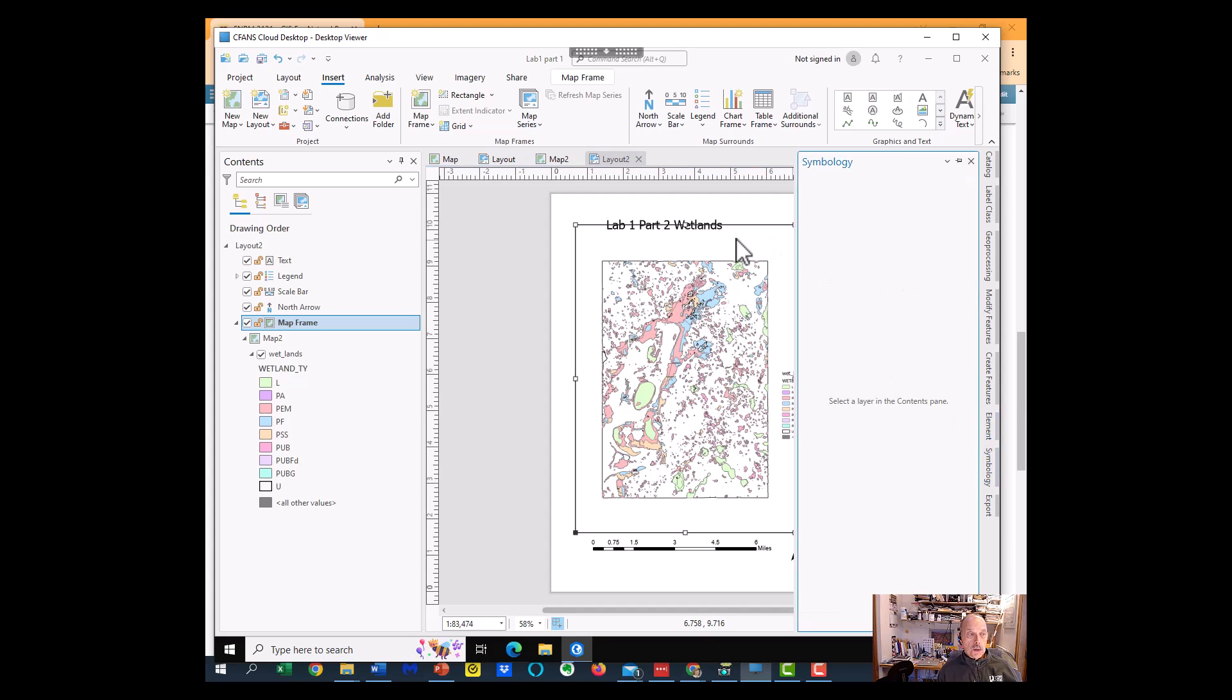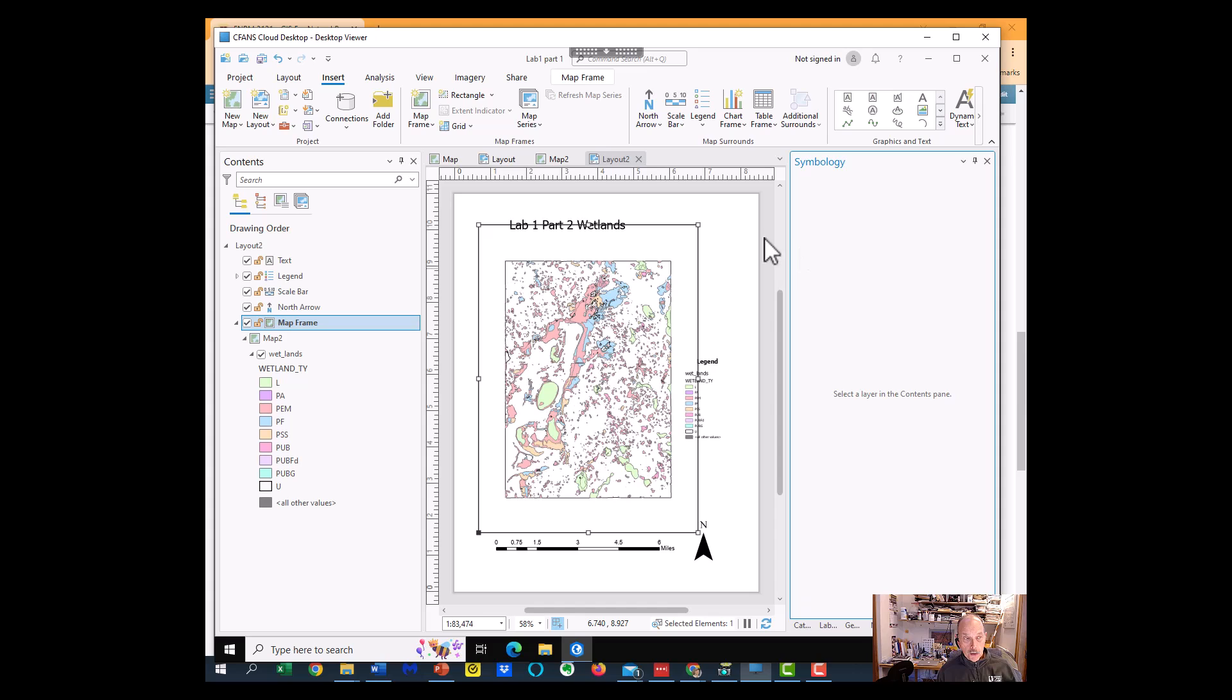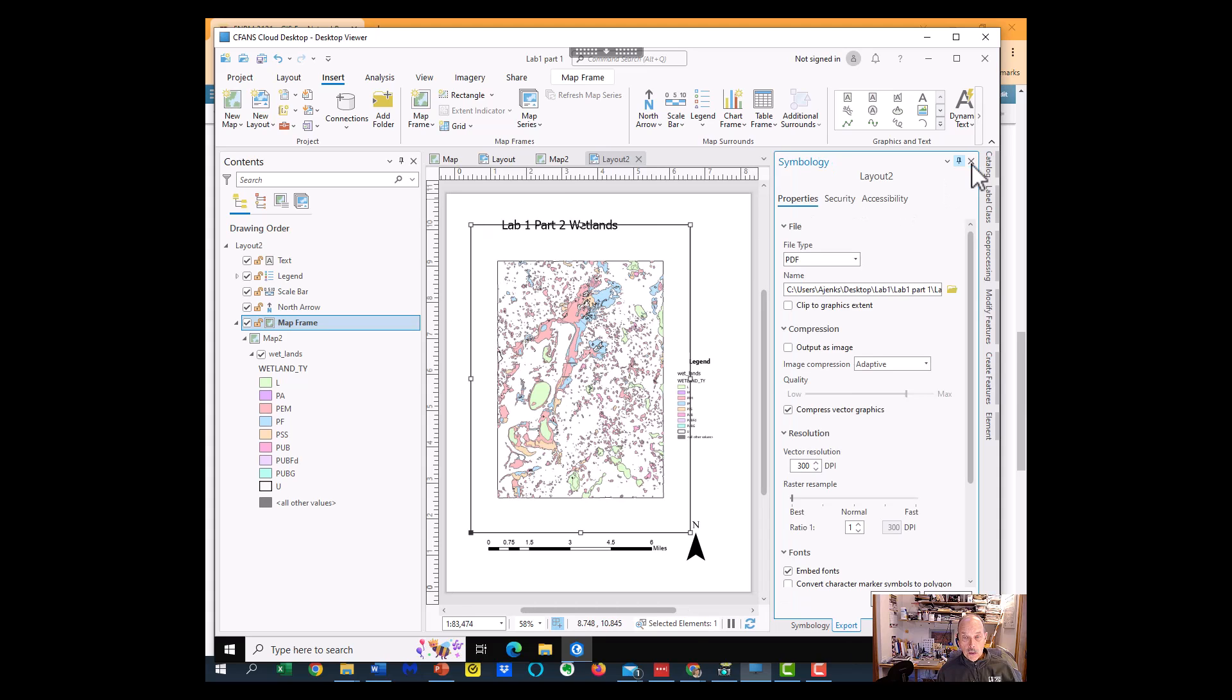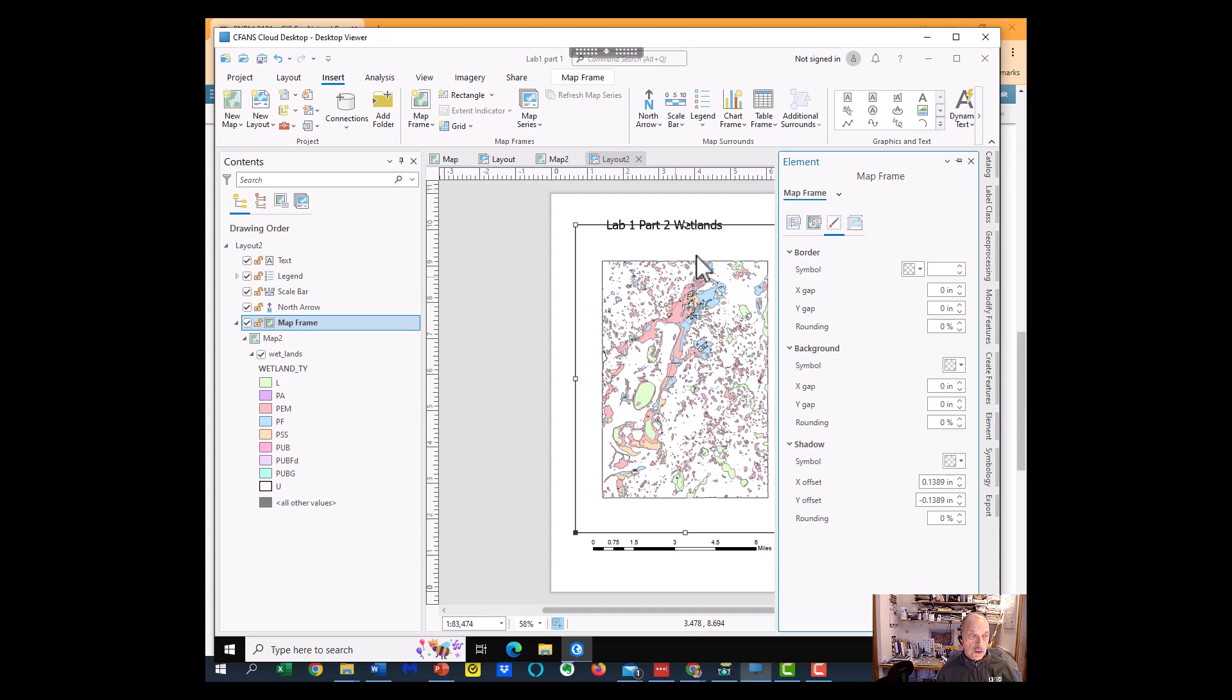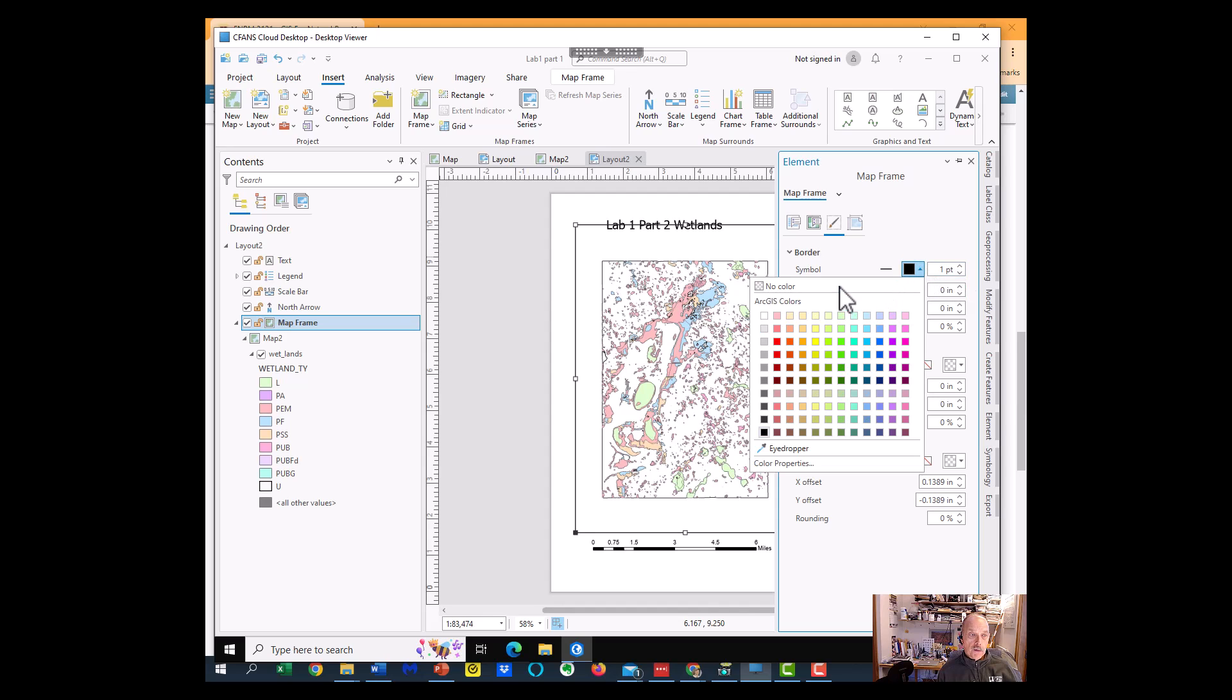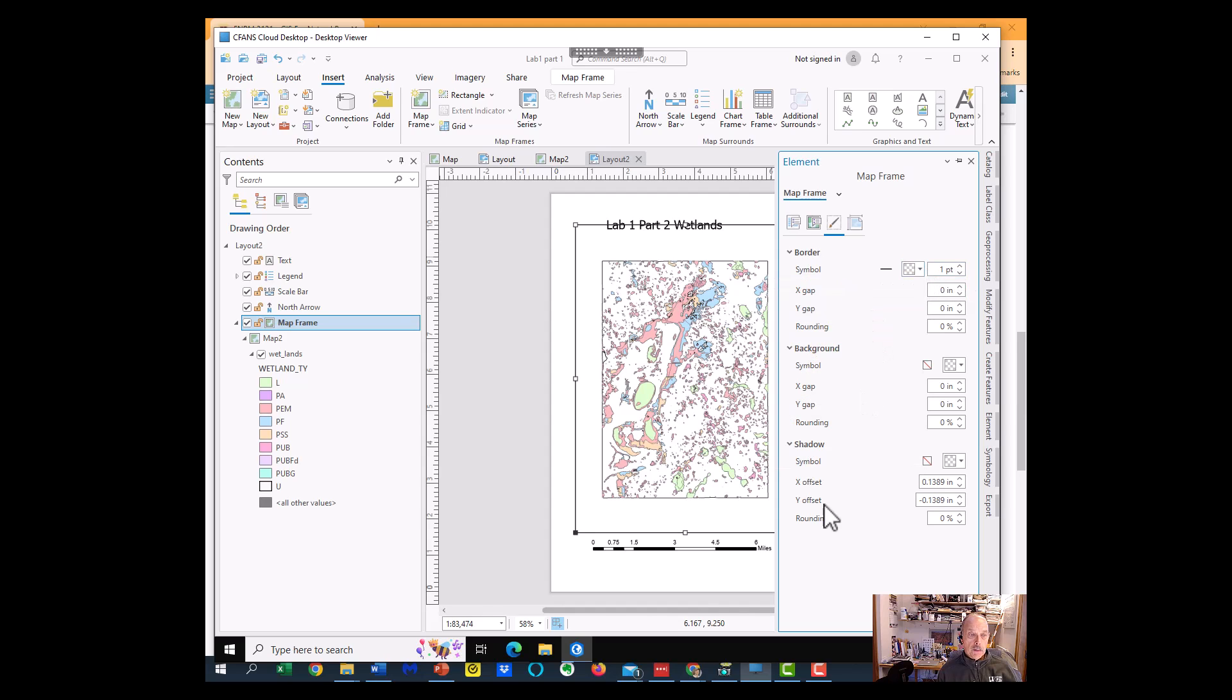I said symbology. I've got it selected, and I want to select the element, not the symbology, because I'm selecting that element, which is that map frame, and I'm going to turn the border off on the map frame.